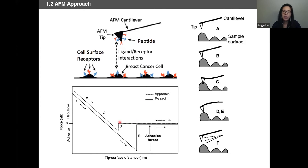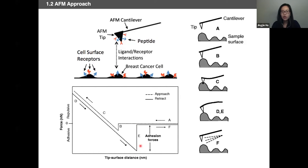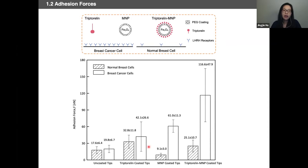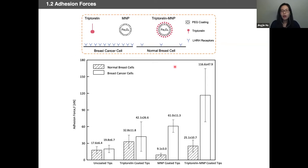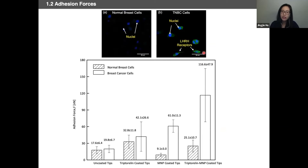During this typical process, the tip is brought into contact with the cell surface, and then the cantilever undergoes elastic bending. During the retraction process, because there is interaction between the tip and the surface, it cannot detach at zero force. The cantilever keeps undergoing elastic bending until it detaches from the surface and returns to the baseline. This jump-off force is what we call the adhesion force that we're interested in quantifying. We summarize different adhesion forces between different tip and surface pairs, including triptorelin ligands, nanoparticles, or triptorelin nanoparticle ligands, and their interaction with either breast cancer cells or normal breast cells.